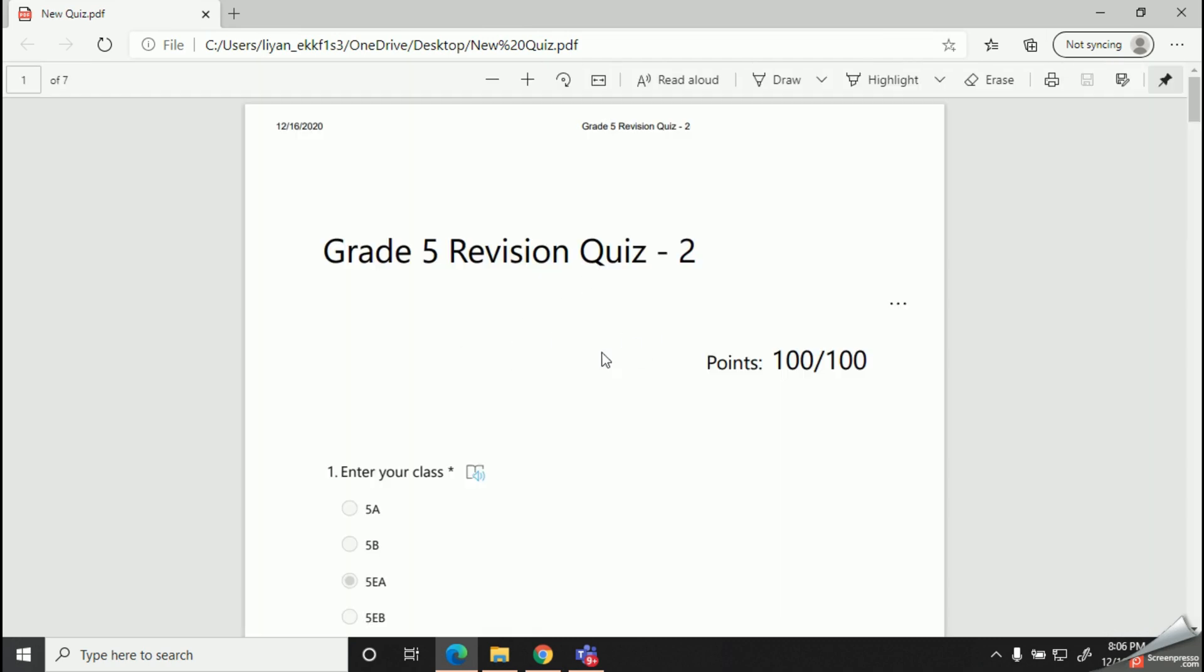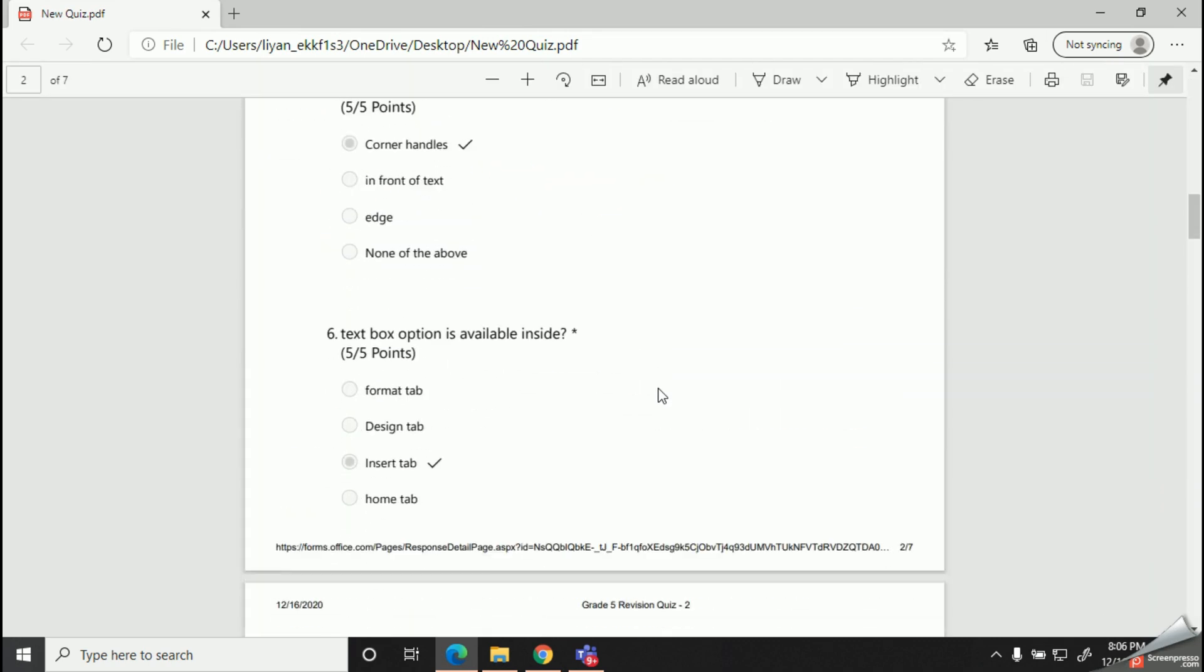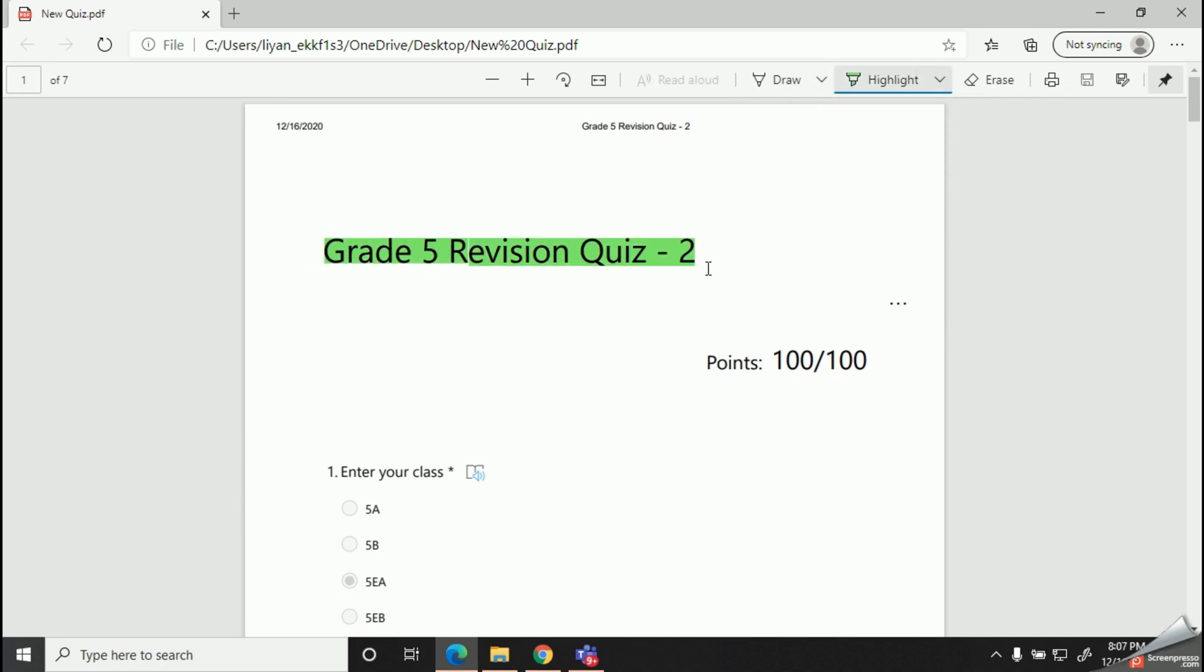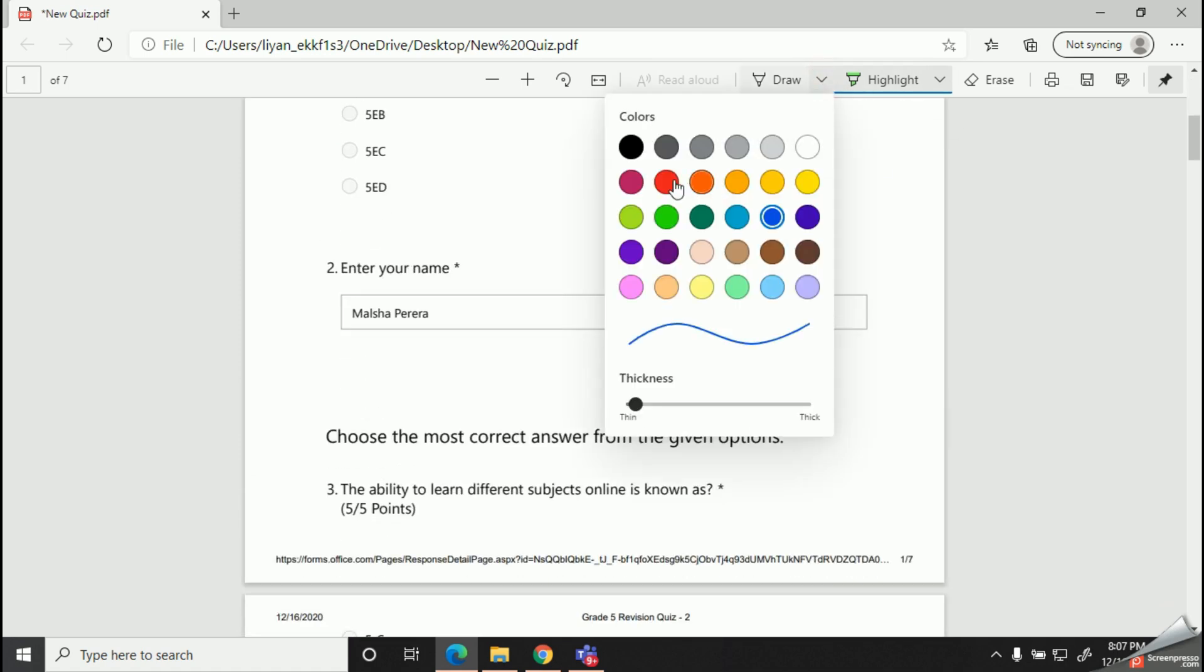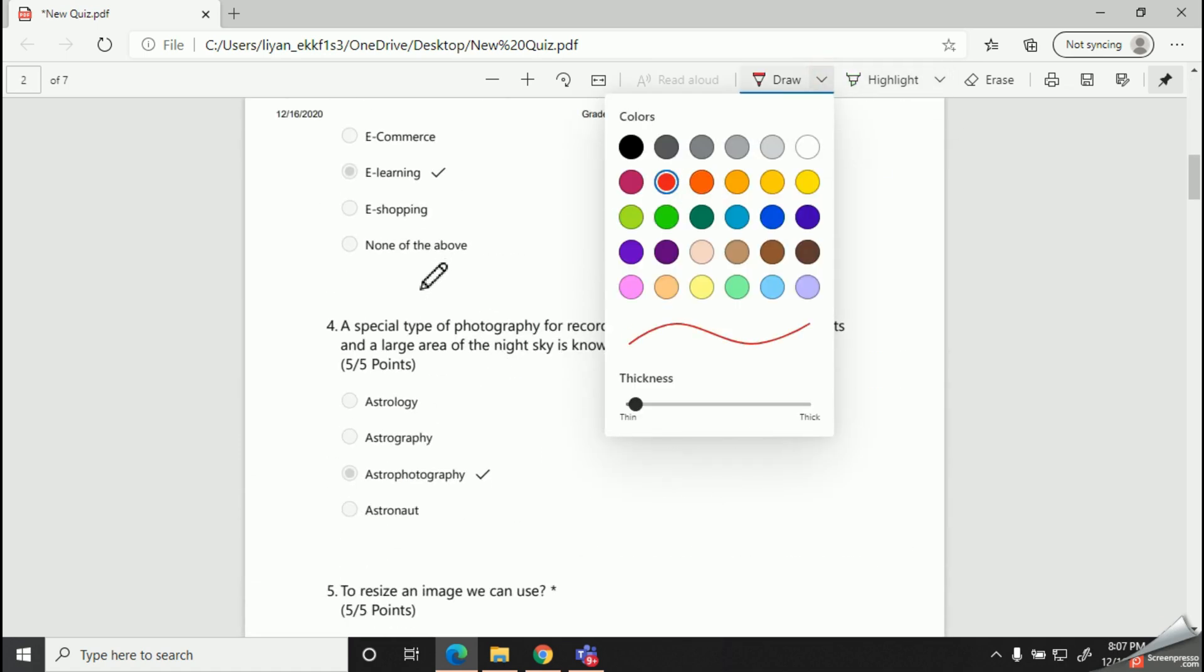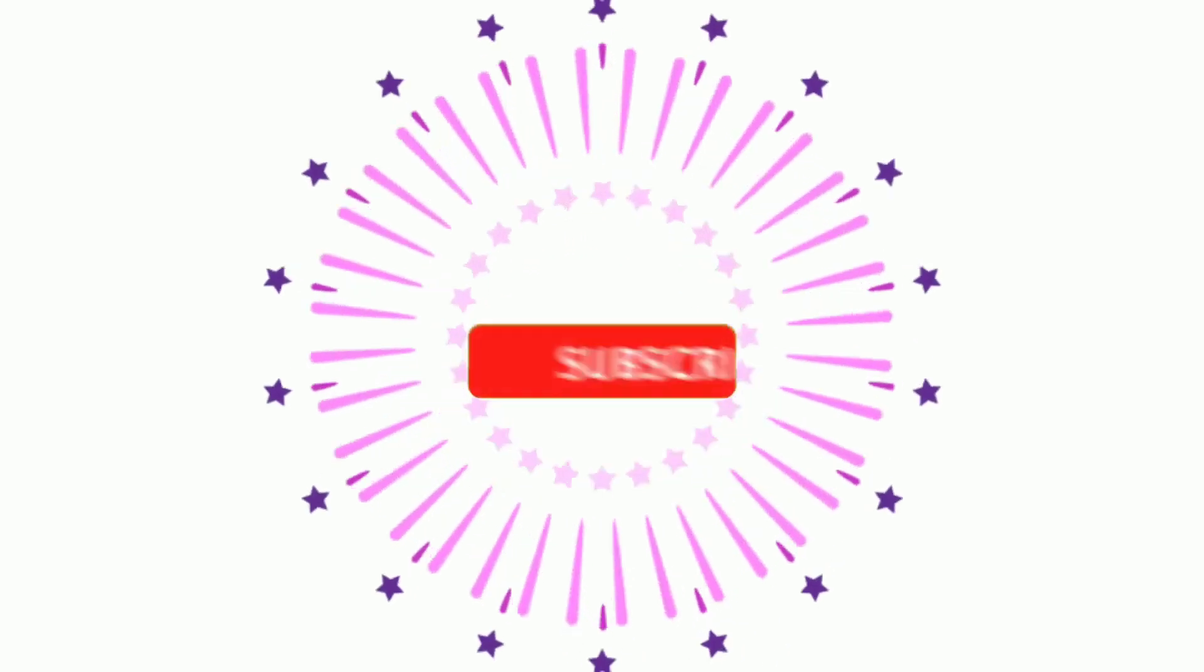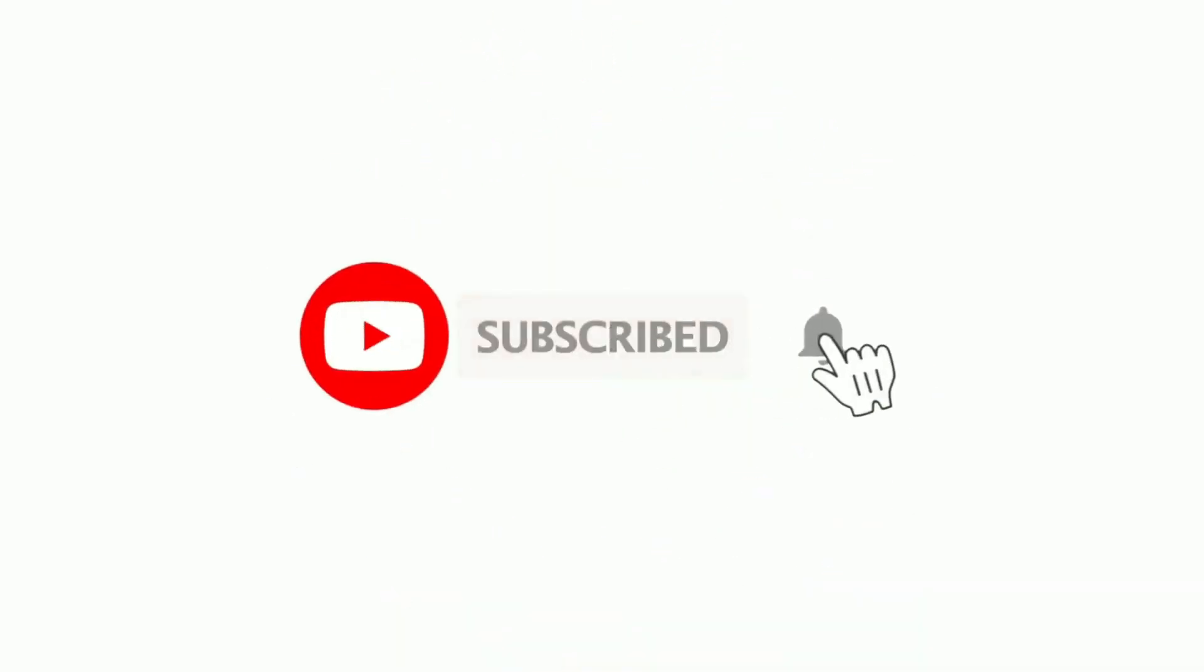So see you with the next video soon. Thank you very much.